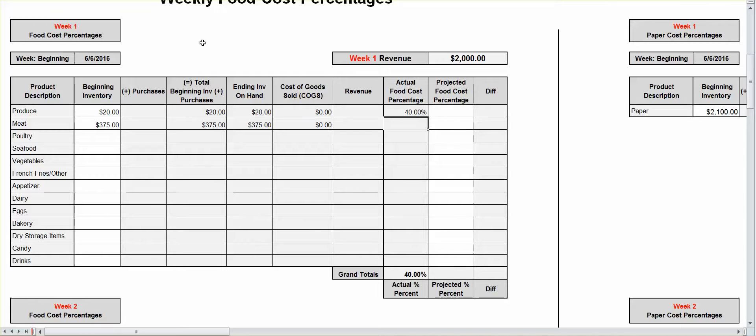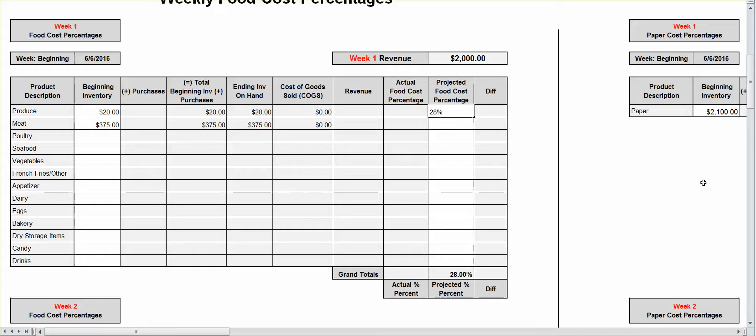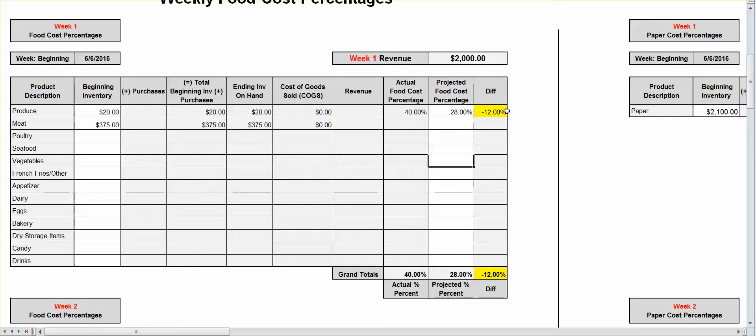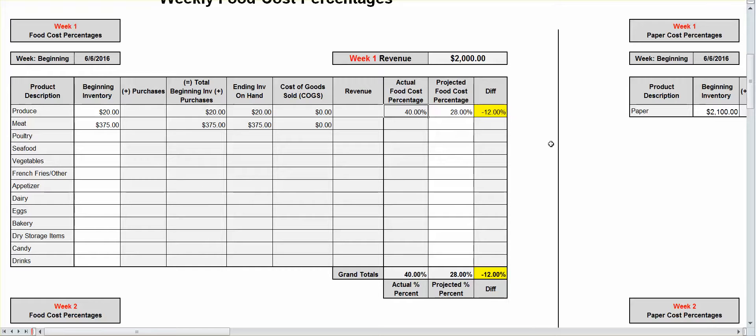And, actually, let's go back a little bit further. Let's say you want your percentage to be about 28%. And, your projected came in at 40%. That means that your food cost is too high. Because you projected at 28% and it came in at 40%. Let's say that figure was at 27.9%. You're in line.